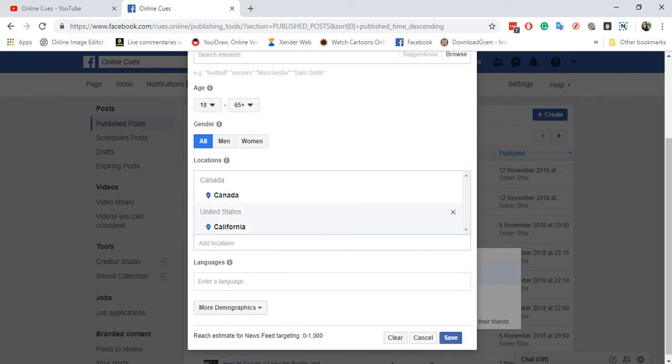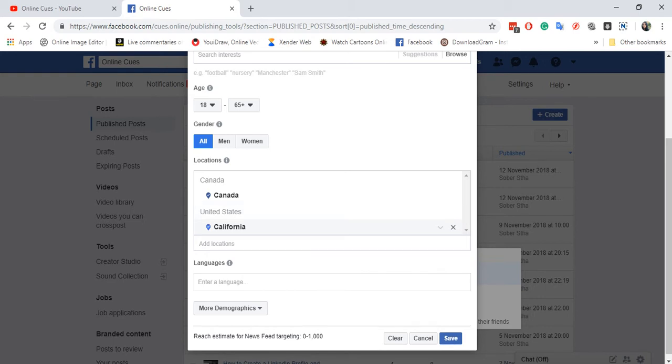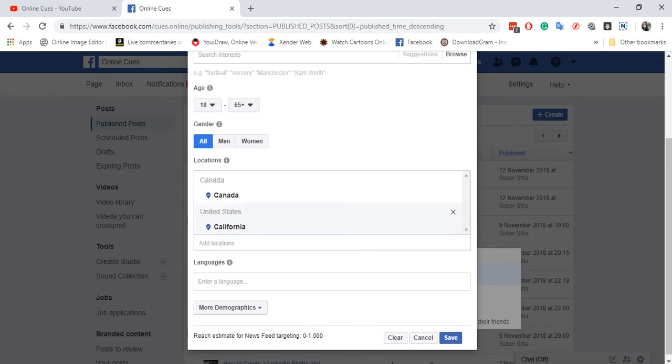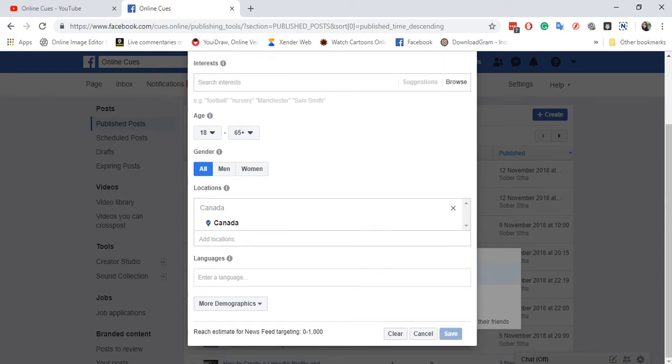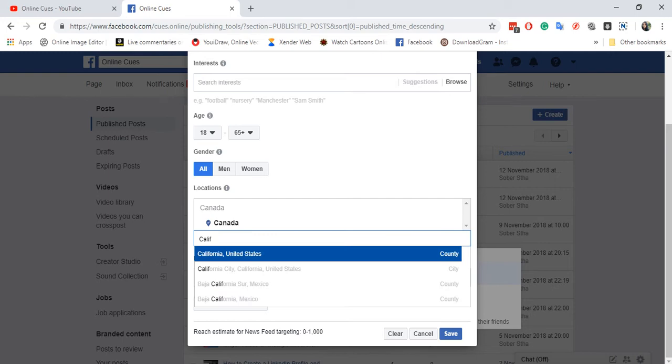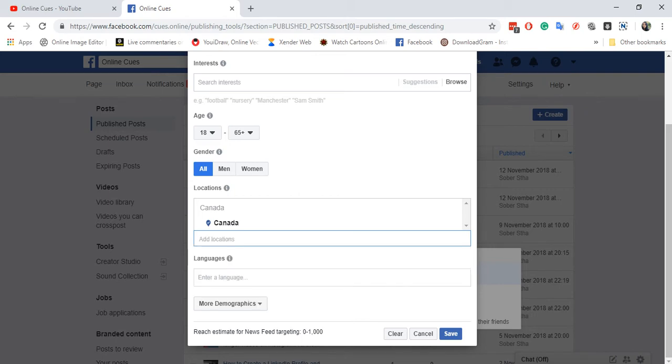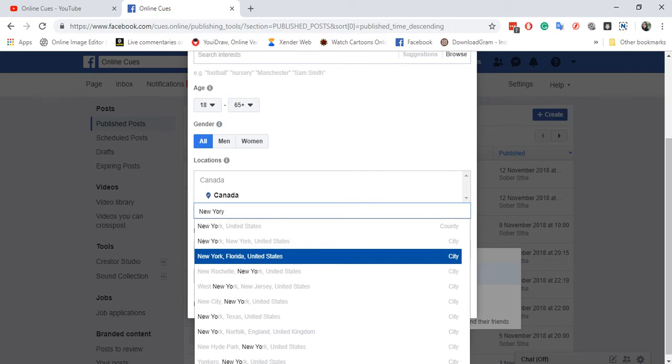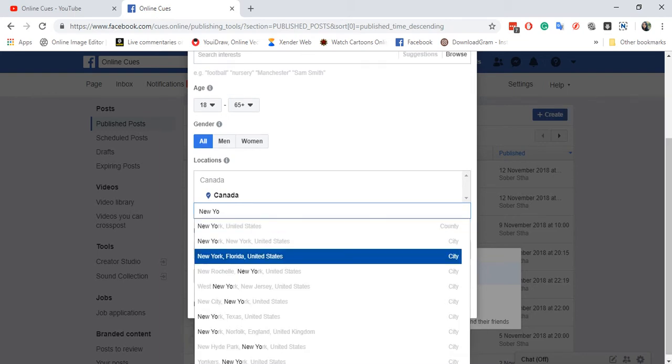California is not really a country. So I'm going to show it to you again. As it's showing the country, I'm going to type in New York City state. Sorry for the spelling.